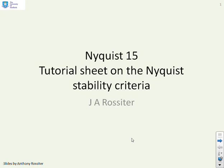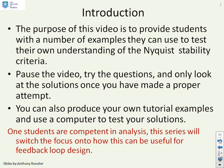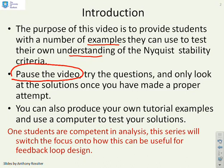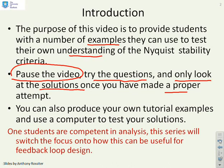This video is a tutorial sheet on the Nyquist stability criteria. The purpose is to provide students with examples they can use to test their own understanding. You should pause the video after reading the questions and try them by yourself. Only look at the solutions once you've made a proper attempt, otherwise you won't know whether you can do this or not.